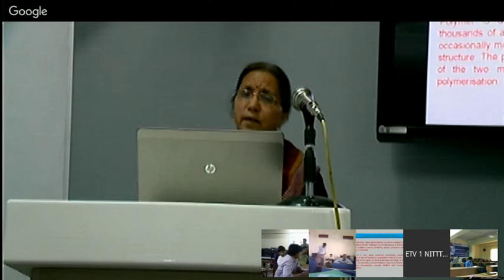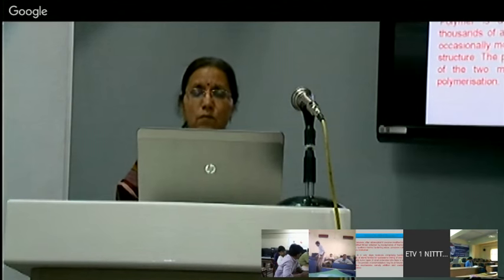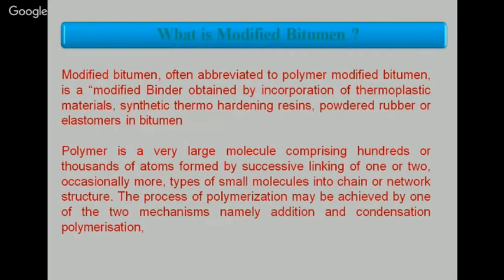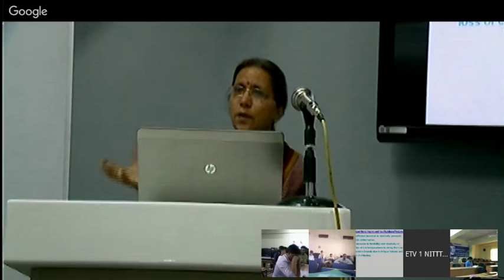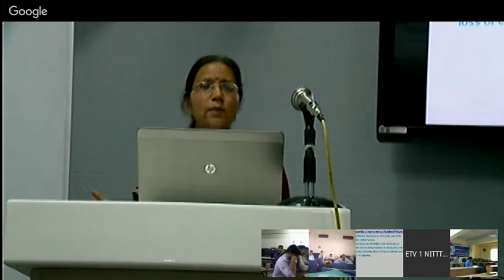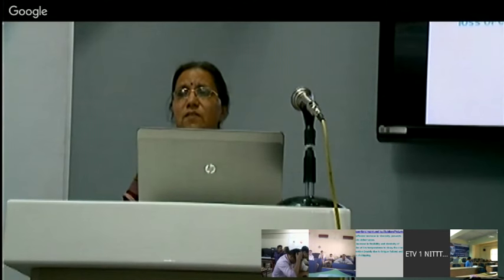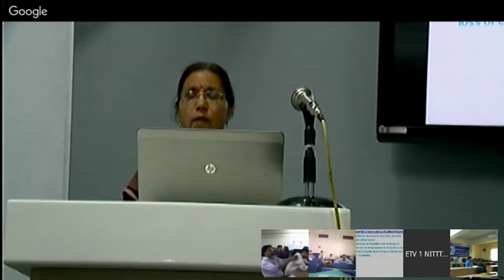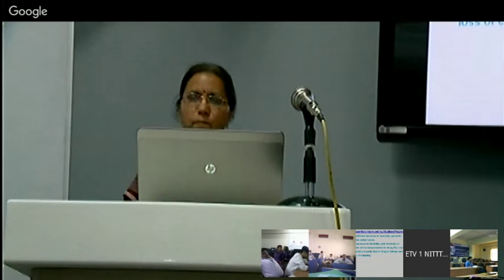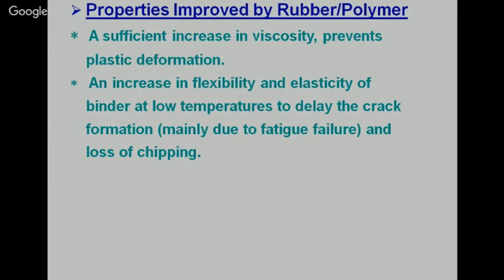Once we have polymer modified bitumen, where a very large molecular weight compound forms after polymerization, what should its properties be? When polymer is added, a sufficient increase in viscosity occurs, which prevents plastic deformation of roads. There is also an increase in flexibility and elasticity of the binder, which delays crack formation and loss of chipping at low temperature.